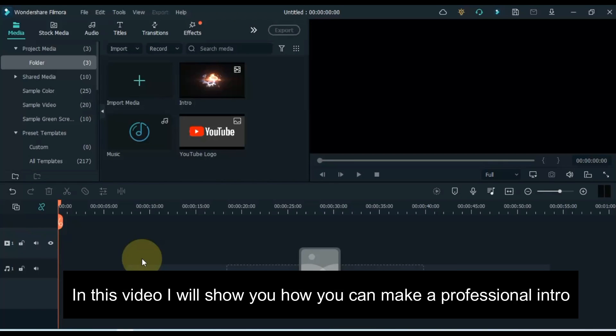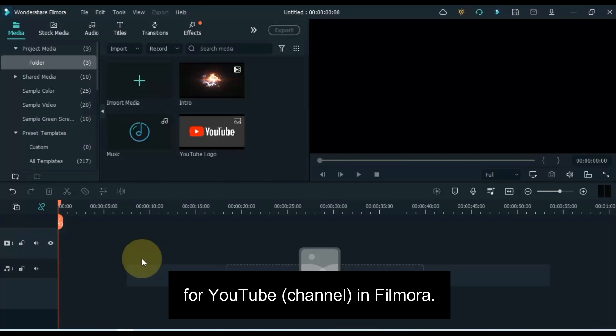In this video I will show you how you can make a professional intro for YouTube in Filmora, like this.